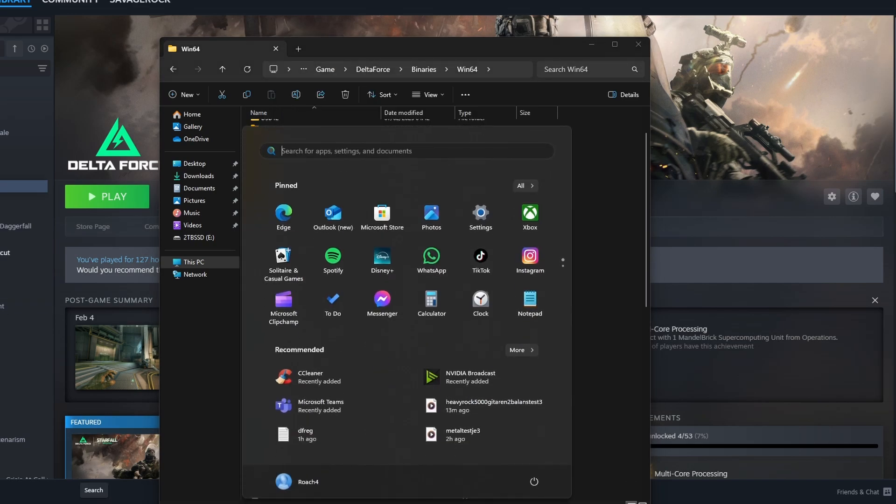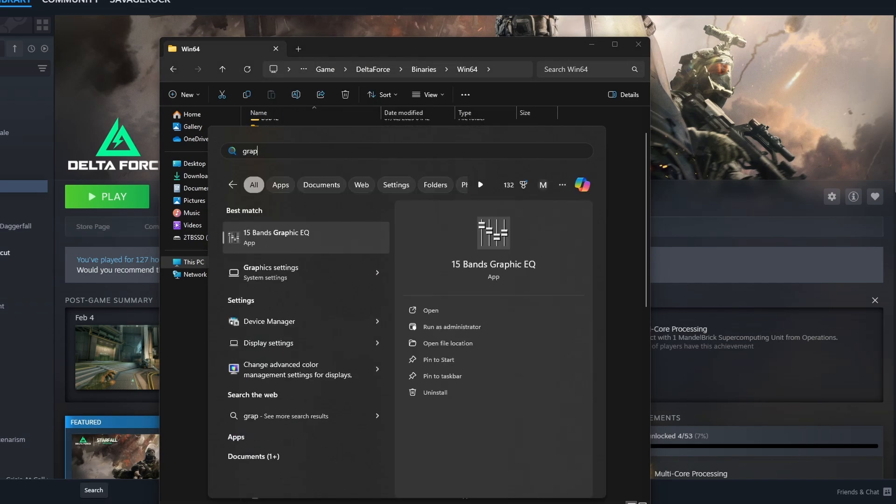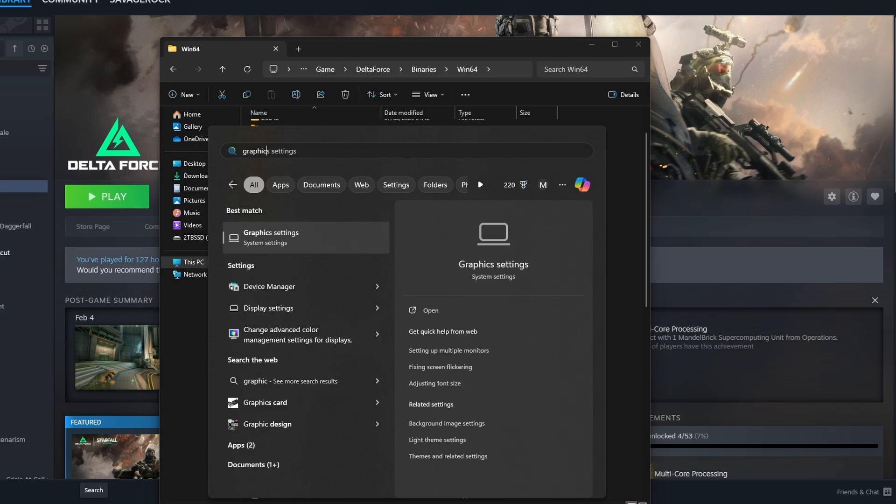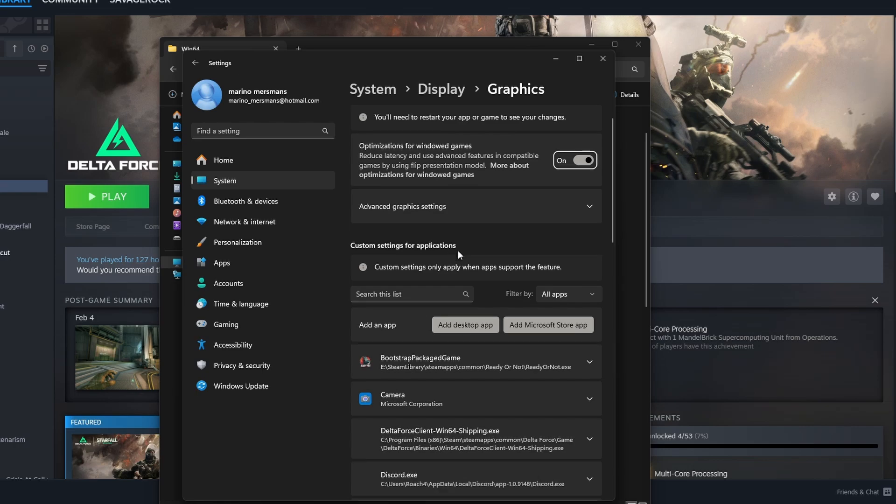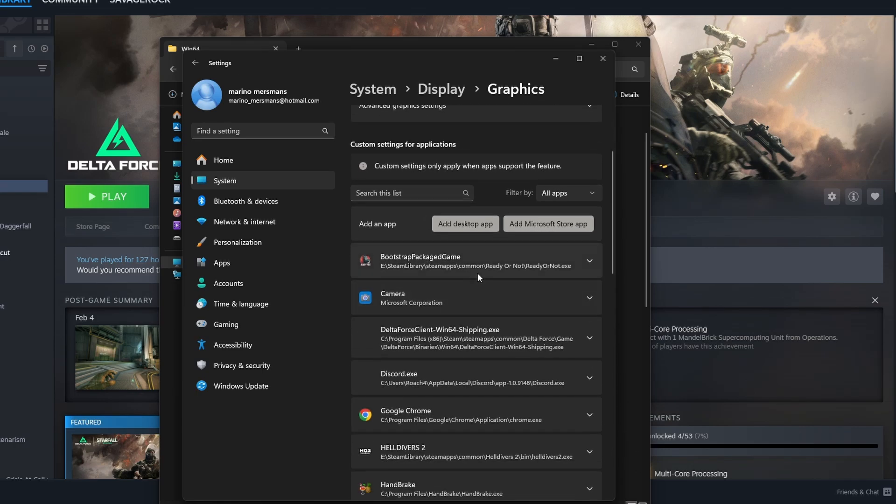Now we press Windows icon and search for graphics settings. Graphics settings. There it is. And then you hit enter and now you are there.